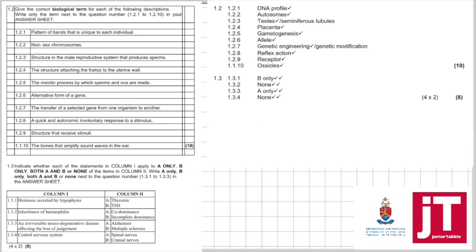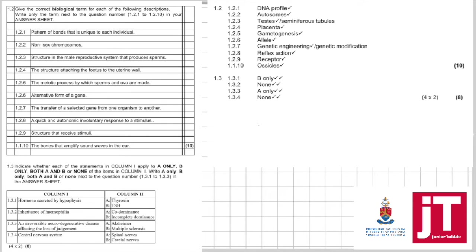1.2.1: Pattern of bands that is unique to each individual. Immediately when you see bands, you should know that that is a DNA profile. 1.2.2: The non-sex chromosomes, we know them as your autosomes. Then, the structure in the male reproductive system that produces sperm, we know that as the testes, you can even say seminiferous tubules.